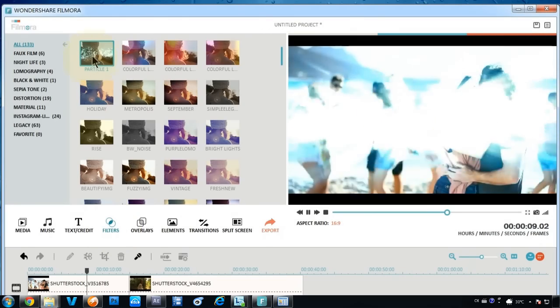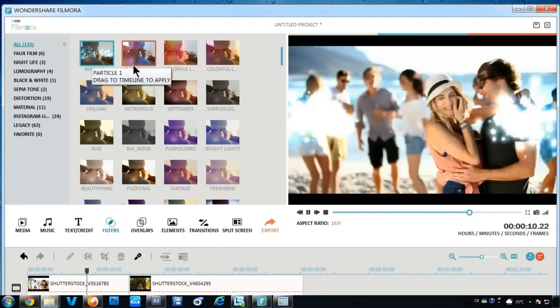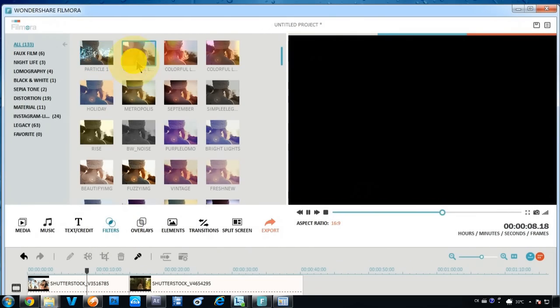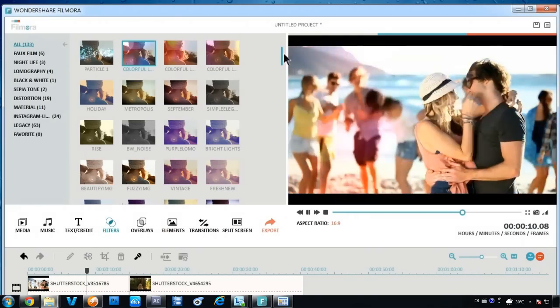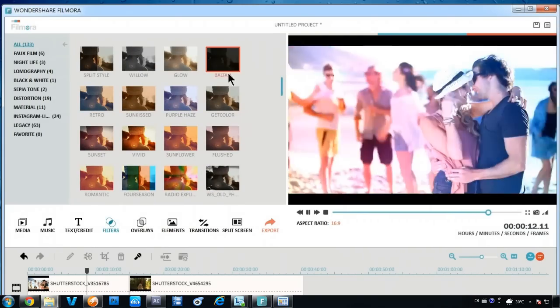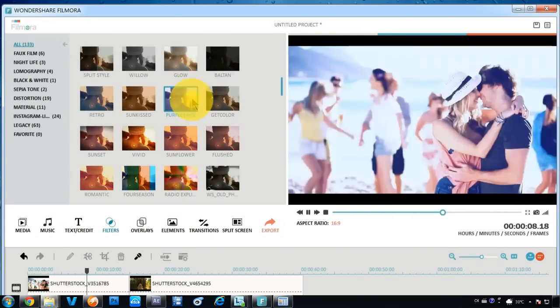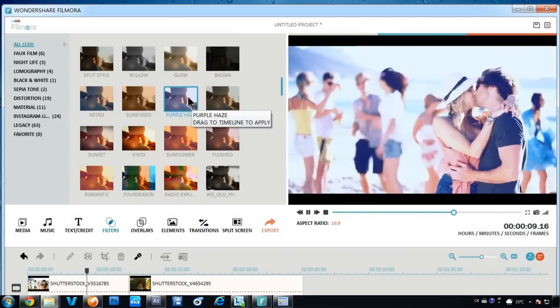Another cool thing about Filmora is the filter effects. You can add as many filters as you want and even customize the filter effect, such as changing the duration or effect opacity.